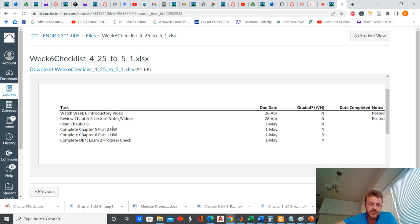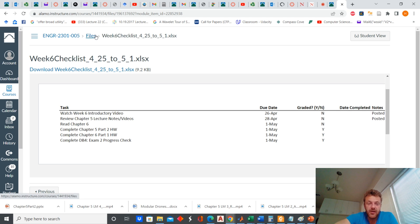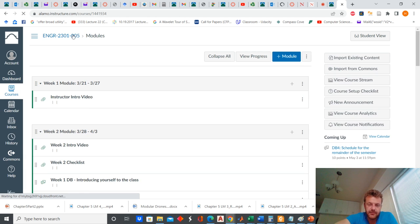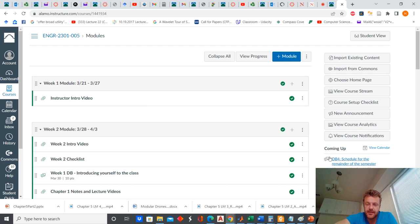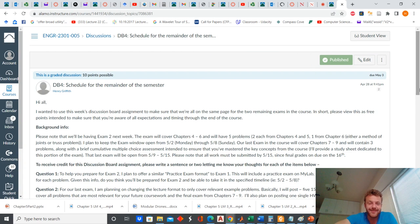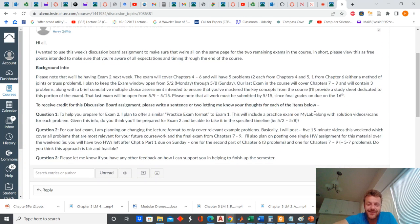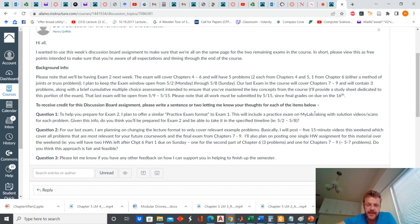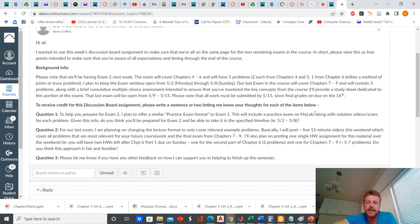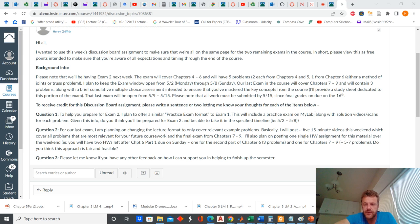The main thing that I want to draw your attention to though, is this discussion board four, which I'm calling the exam two progress check. And really all that is, is a way for me to make sure that we communicate about what's going on towards the end of the semester. So as you can see here, all of my grades kind of work backwards in this email.